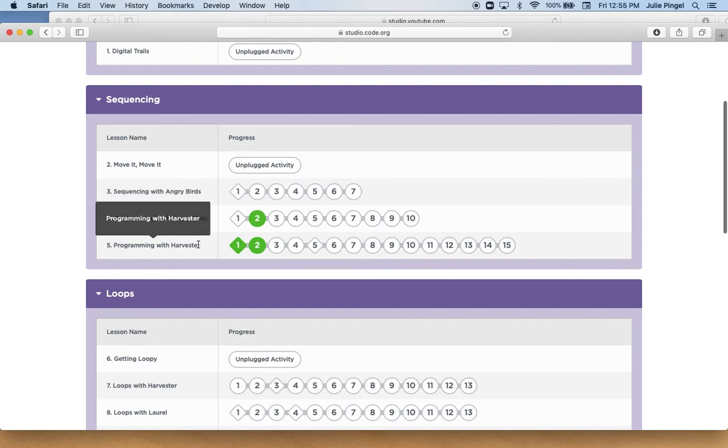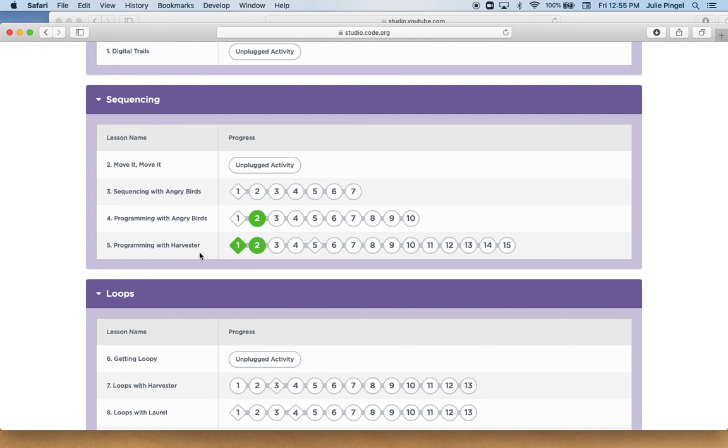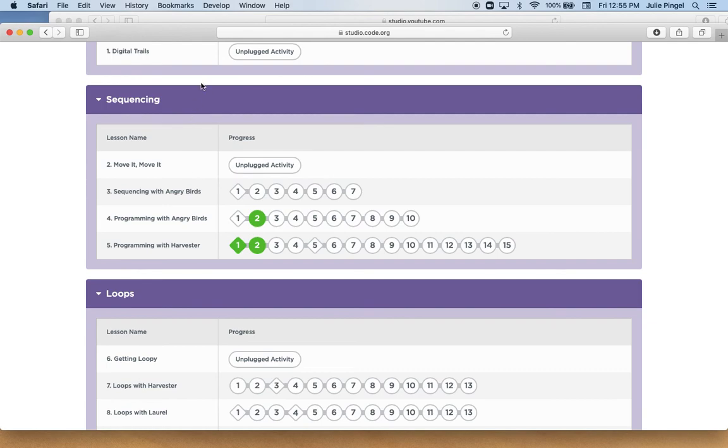So your directions today are to do number four and number five. When you are done you can either submit a picture of your coding or a video, or you can just submit a note and let me know that you completed the activities. All right, have a great day, enjoy coding.